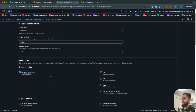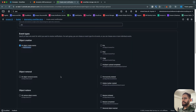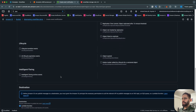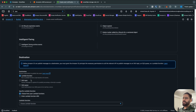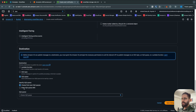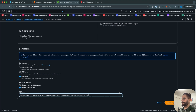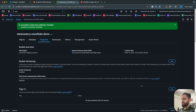Select the object created event, then scroll all the way down. For the destination, select SQS queue and paste the ARN of the SQS queue that you copied from Snowflake. Click on Save Changes.